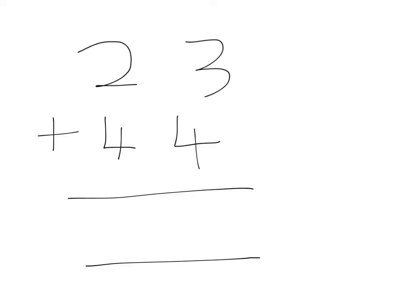Here's an example of adding without carrying. Now you know how to do this one. 3 plus 4 is 7. And 2 plus 4 is 6.